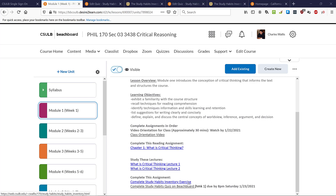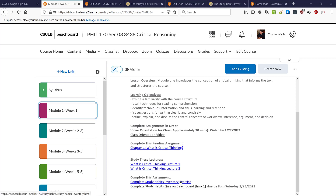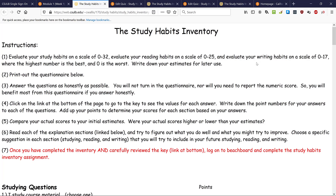The first exercise is the study habits inventory. Each homework assignment has two components. You start by going to the inventory exercise, clicking the link, and opening up the study habits inventory page. You follow the directions, first estimating what you think your score will be on quizzes covering study habits, reading habits, and writing habits. Then you print out the questionnaire or answer it online as honestly as possible. You don't have to turn in the questionnaire or report your numeric score.